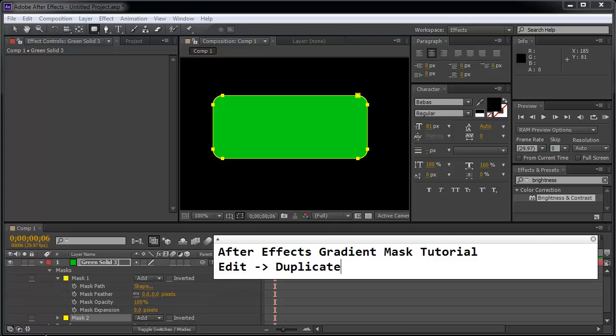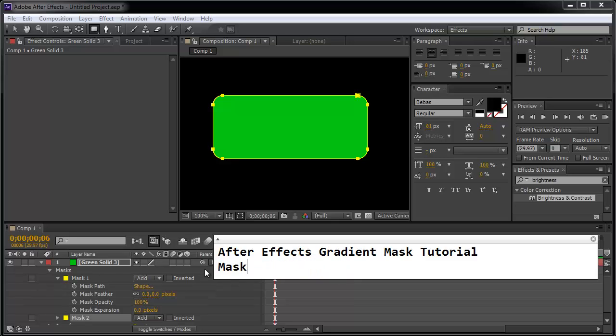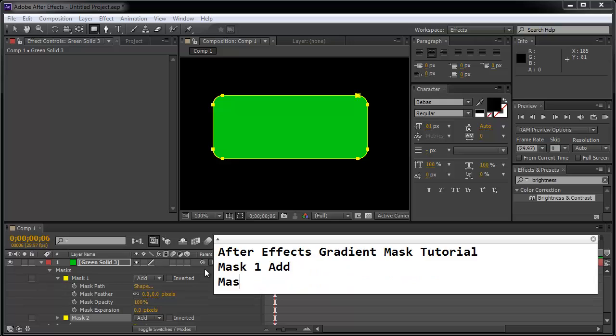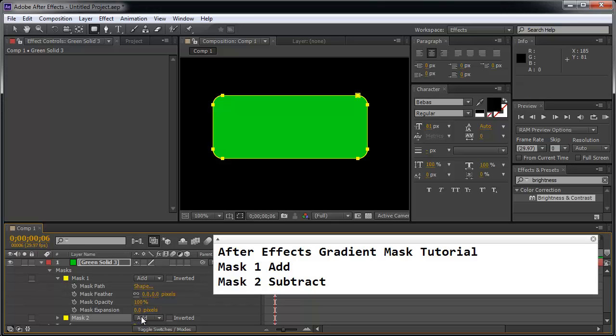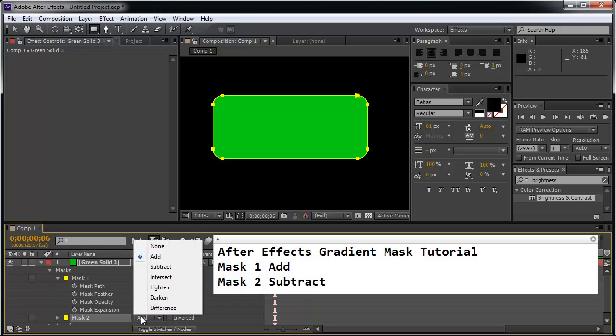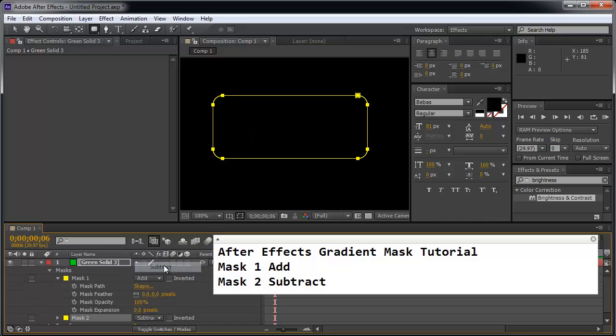So we have mask 2. Mask 1 we're going to be on the add mode and mask 2 we're going to be on the subtract mode. So we kind of understand that subtract gives us the black inside, so if I subtract we get a black inside but what we want to do